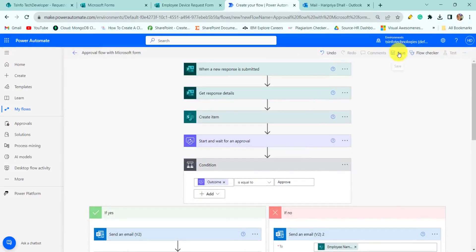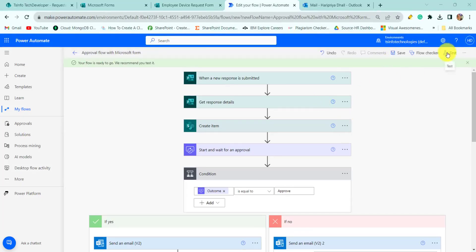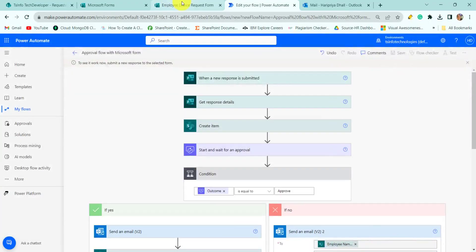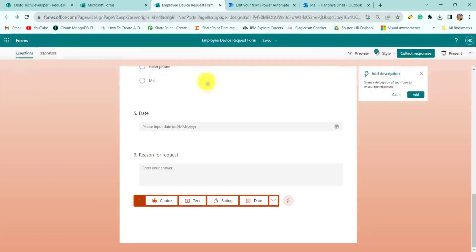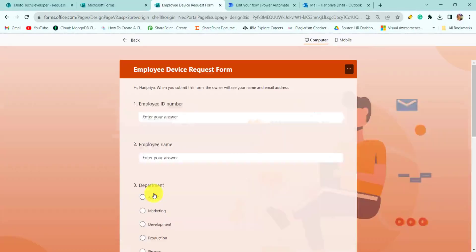Our flow is now ready. We will save this flow, and once the flow is saved, click the Test button, then click Manually, then click Test again. Now go to the Microsoft Form and go to the Preview option, then click the Start Now option.